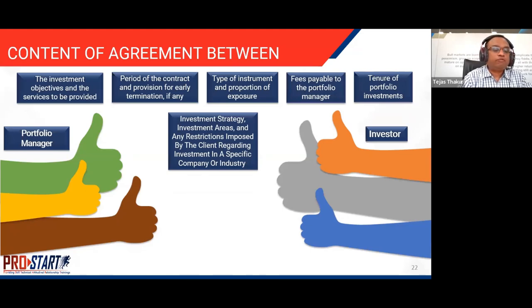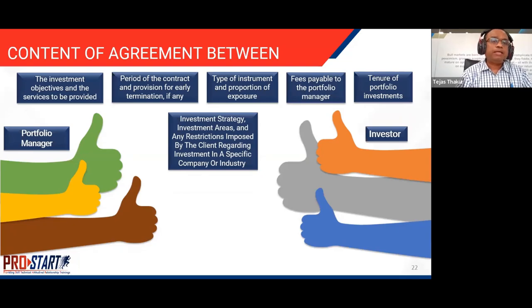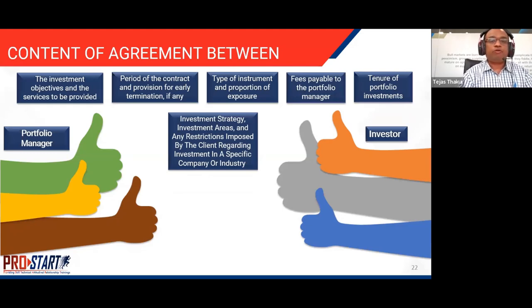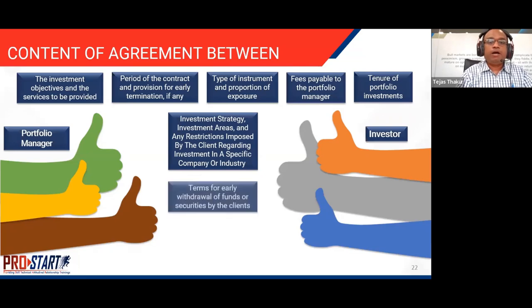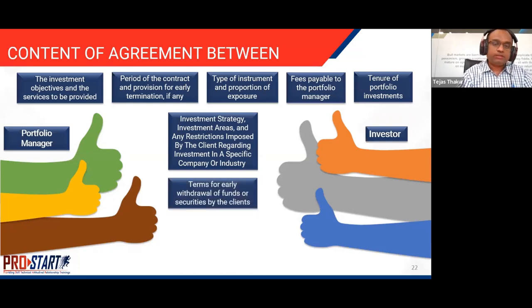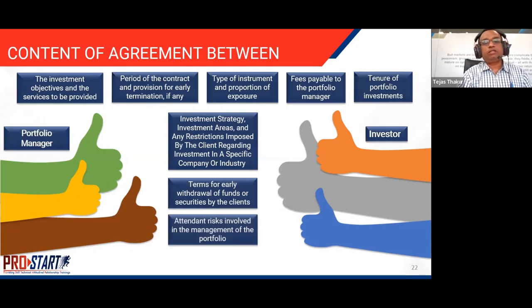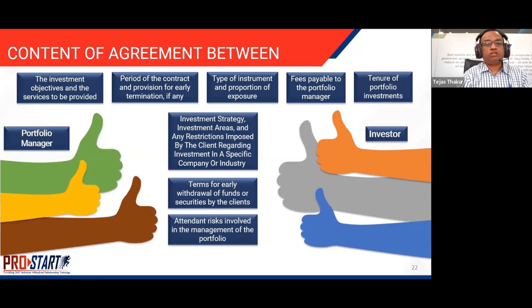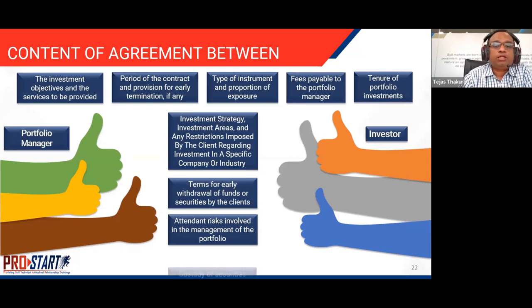Any kind of restriction by the investor — due to compliance-related issues or any other preference — should form part of the agreement so that the portfolio manager is aware of how to invest the client's funds. Terms for early withdrawal of funds and securities, risks involved in the management of the portfolio, and how the custody of securities will be handled should all be clearly mentioned in the agreement.